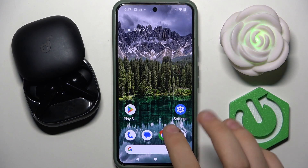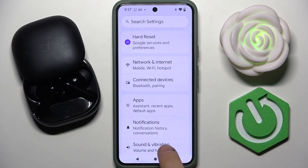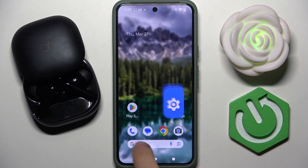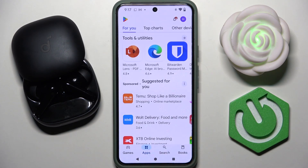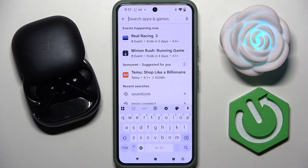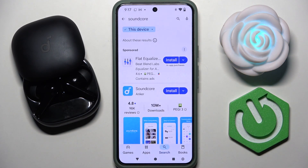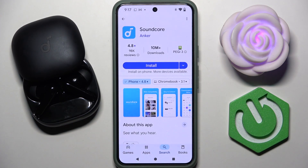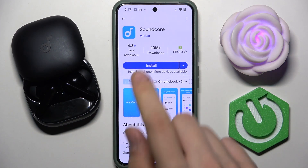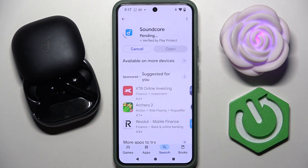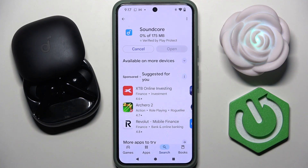First, we have to enter the Play Store. In the search bar, we have to search for Soundcore. Here we have Soundcore from Anker — we have to open it, and now we have to tap the install button. It will take a while depending on your phone and internet connection.